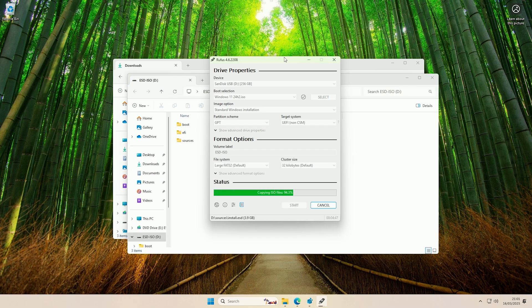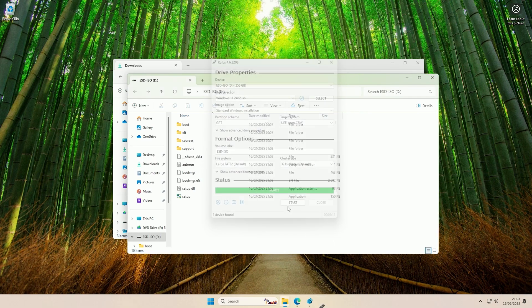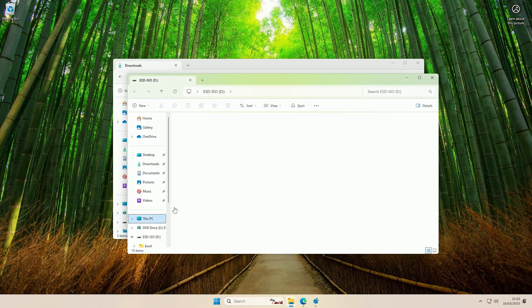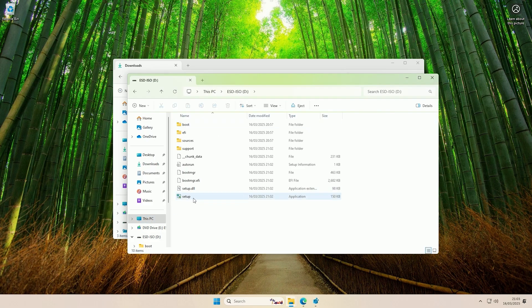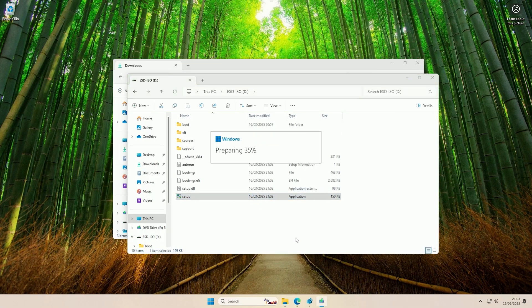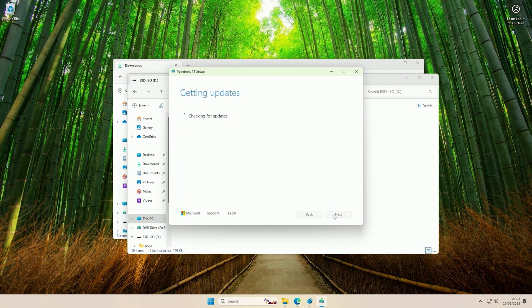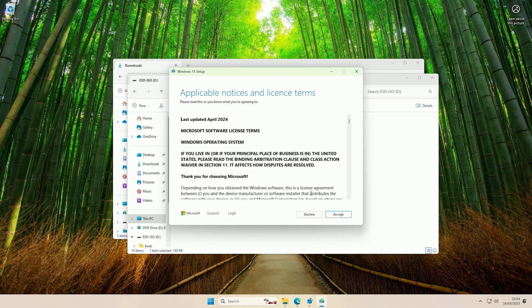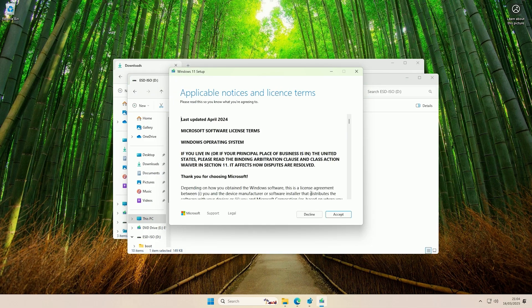And there we go, now it's finished creating the bootable USB. If we now come to This PC and open up the bootable USB, if we now try to run the setup file in here it should bypass the checks if the previous registry edit didn't work for you. So if I click next, and there you go, as you can see it's got past the checks again.